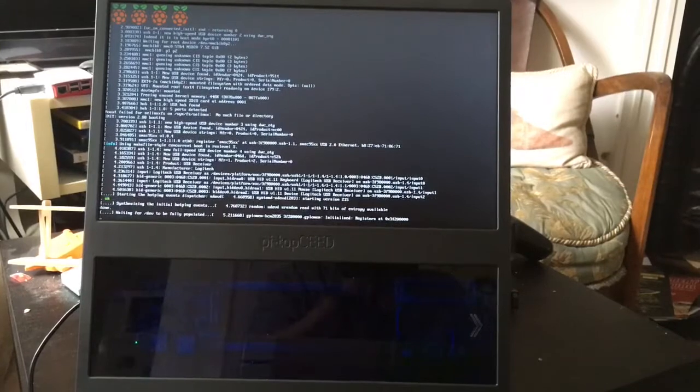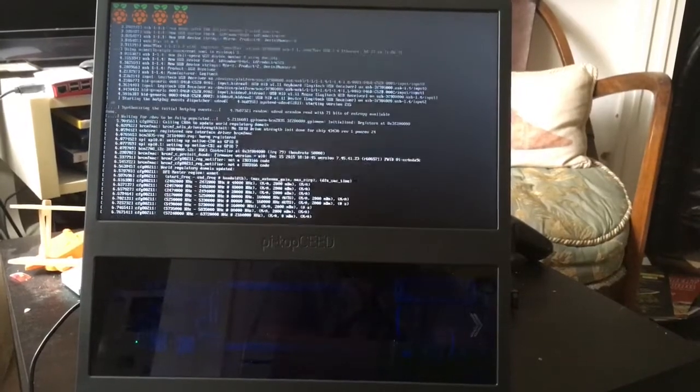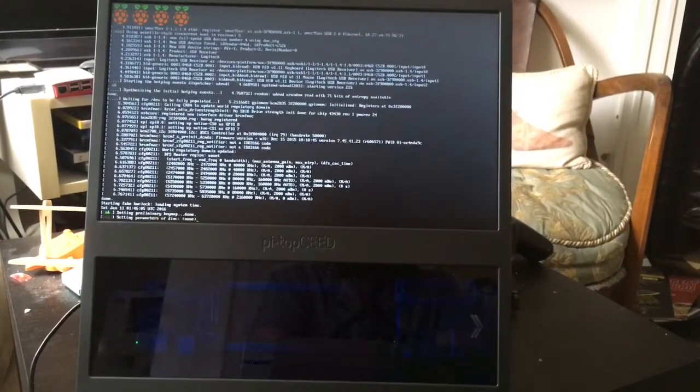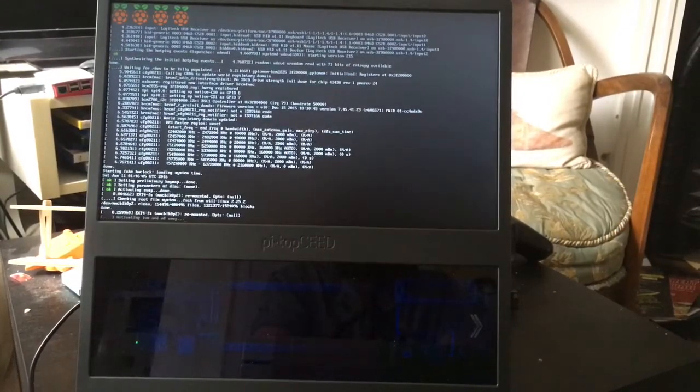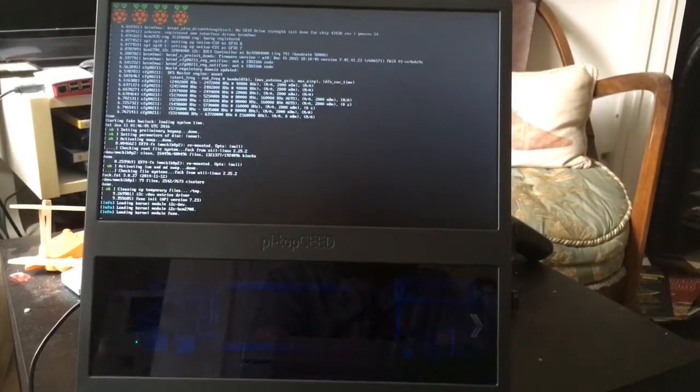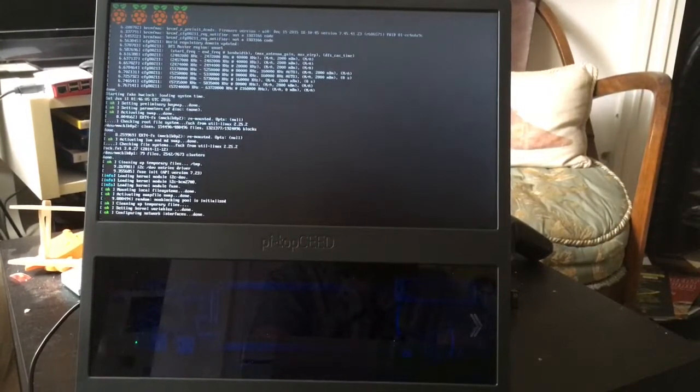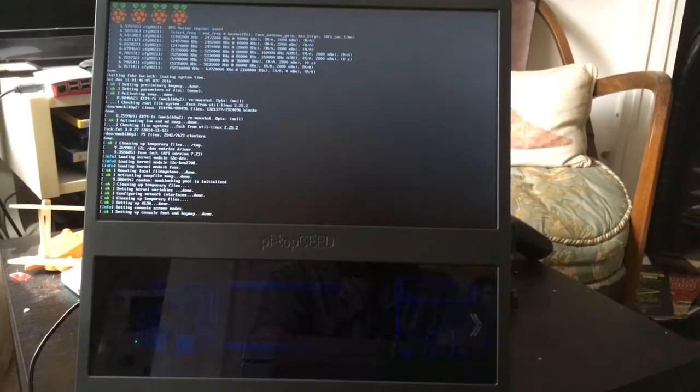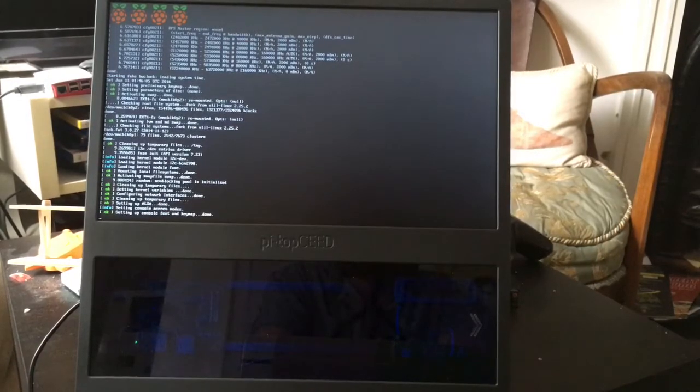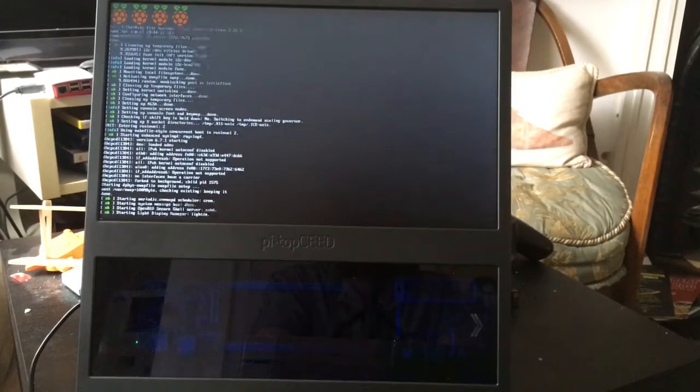I'm hoping my wireless keyboard, it's a Logitech one I got at Maplin's, will be recognized. It's a good start so far.